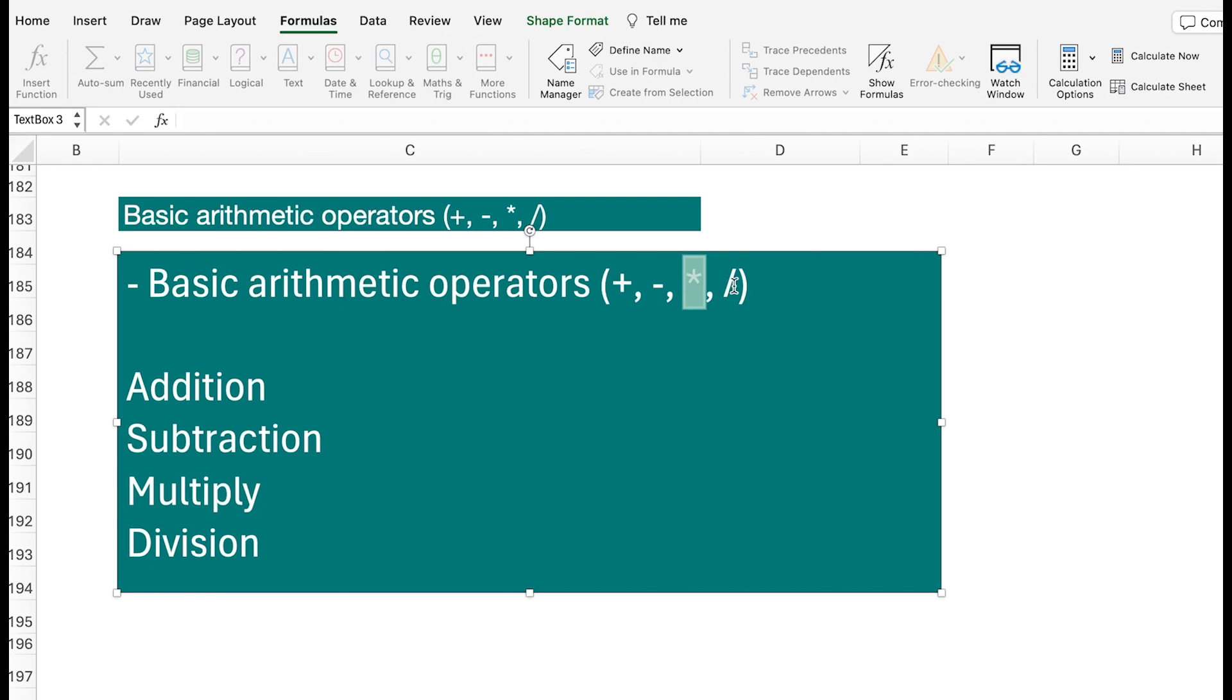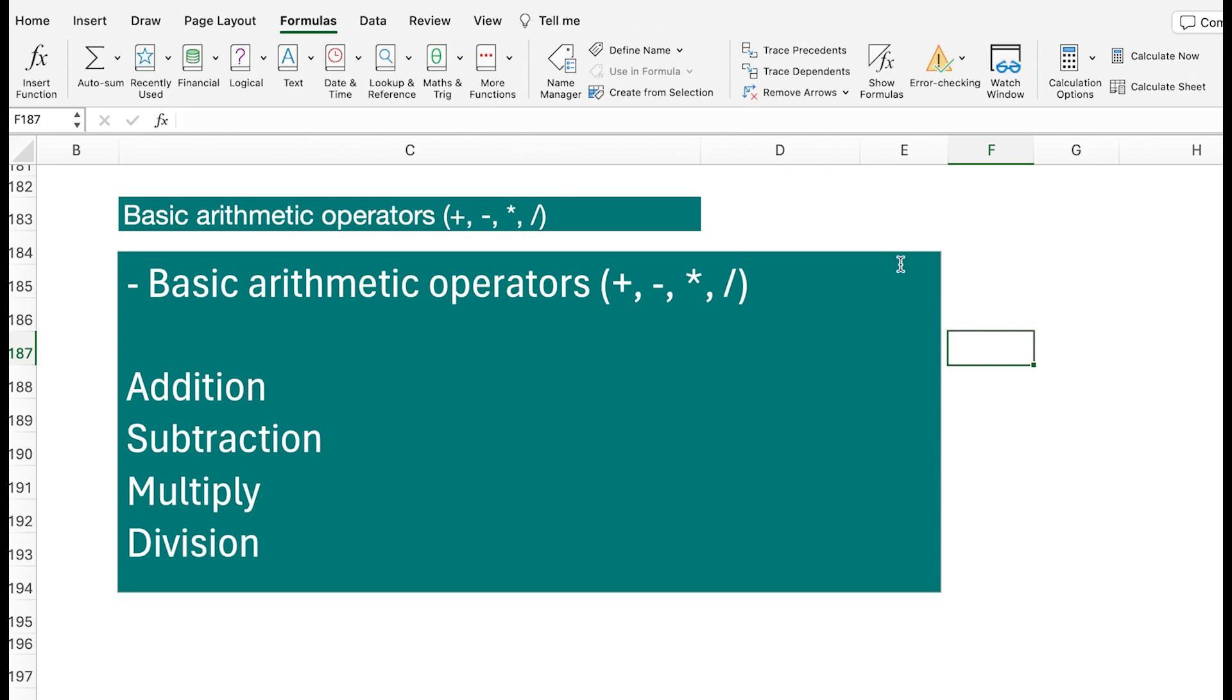And then this symbol is the one that you use for division. So these are the major basic arithmetic operators in Excel.